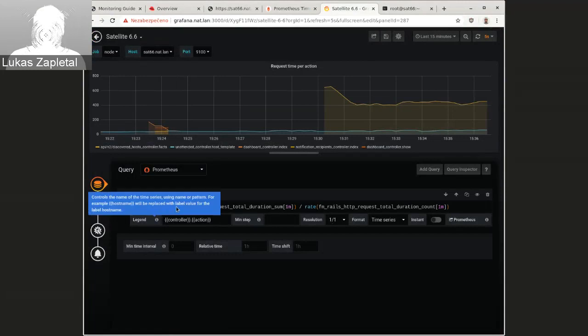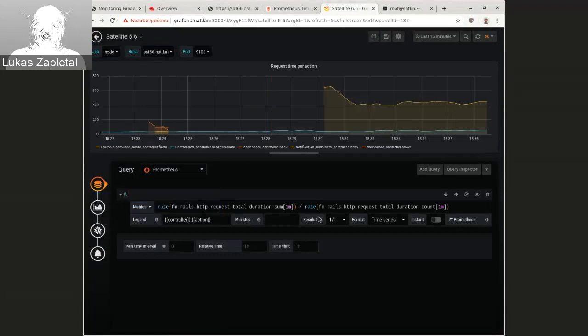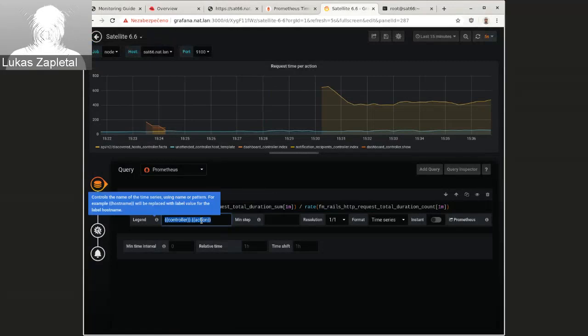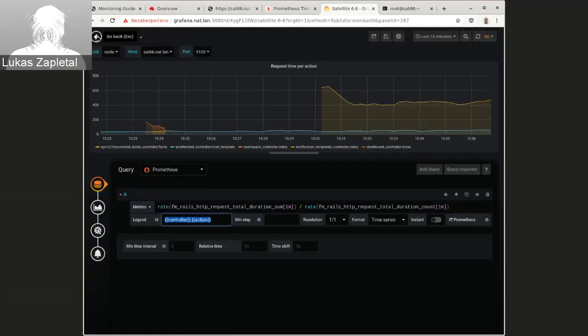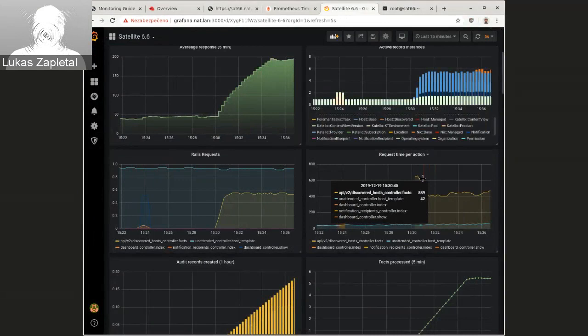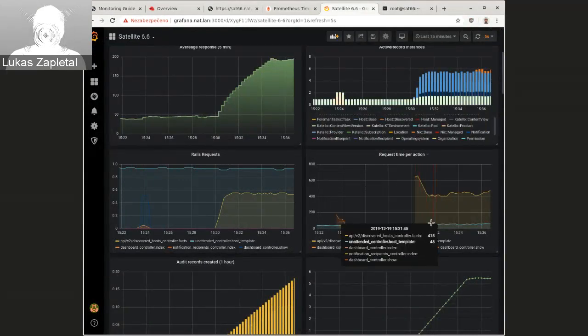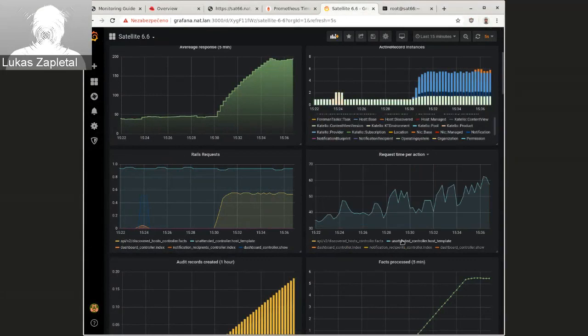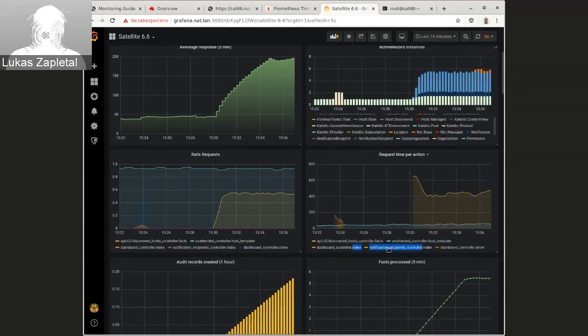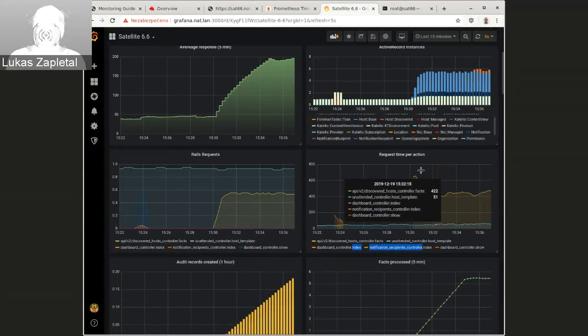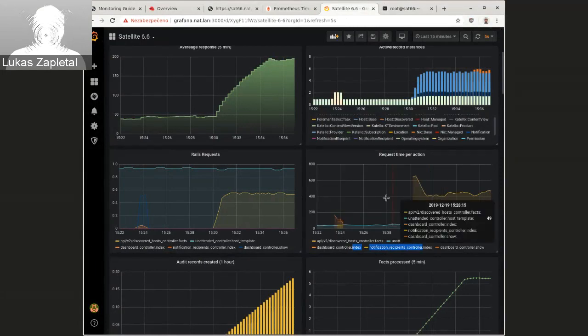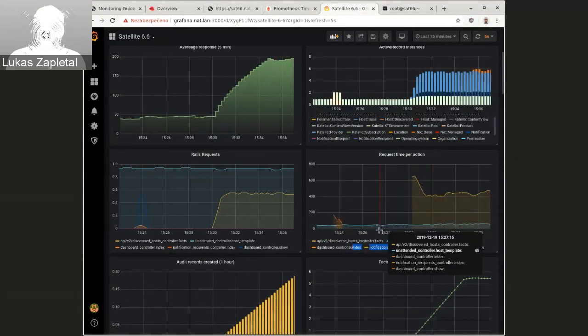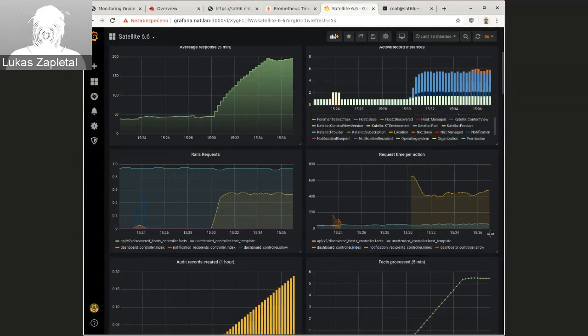So here we can actually see this one's really, really interesting. We see which of these controls in action are actually causing, you know, are slow essentially. So we can see that we have unattended controller host templates.